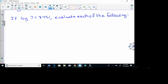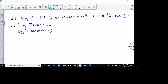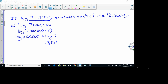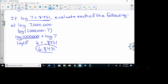First, evaluate log of 7,000,000. I'll use the fact that I know log of 7 and change this to log of 1,000,000 times 7. Using our properties, this is log of 1,000,000 plus log of 7. Log of 7 is 0.8451, and log of 1,000,000 is log of 10 to the 6, which equals 6. So 6 plus 0.8451 equals 6.8451.